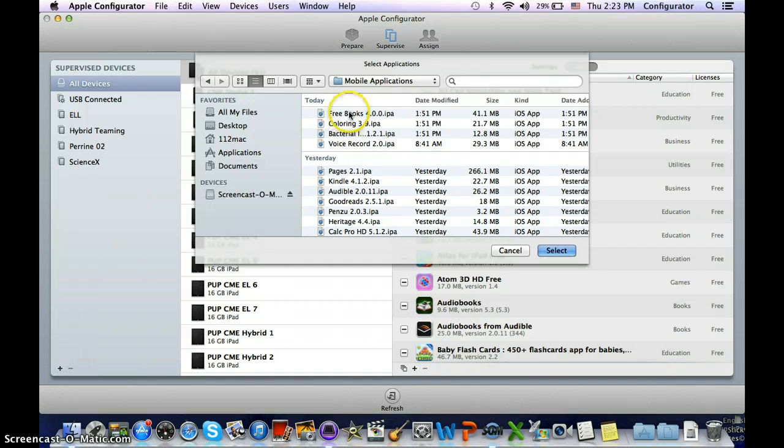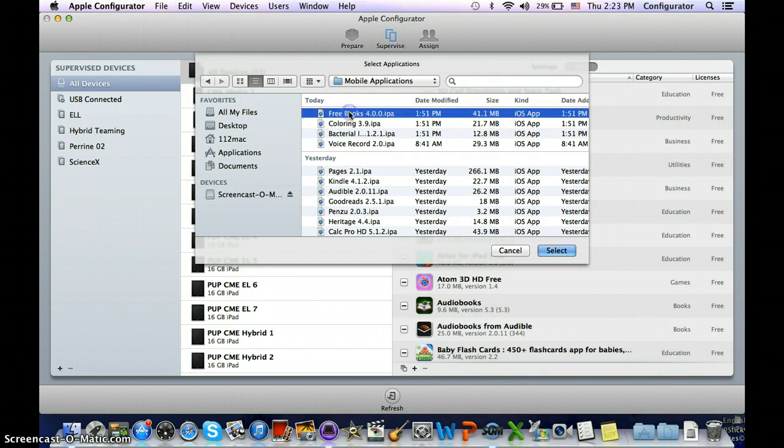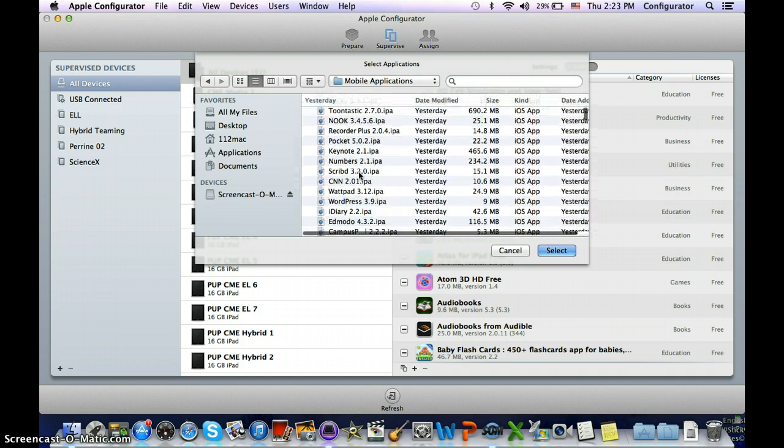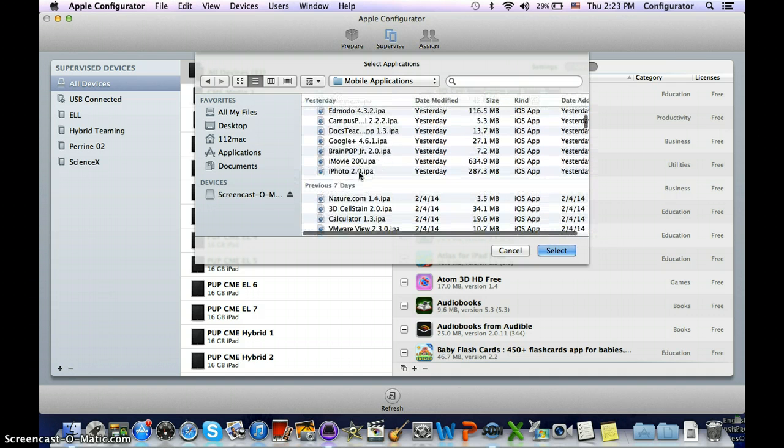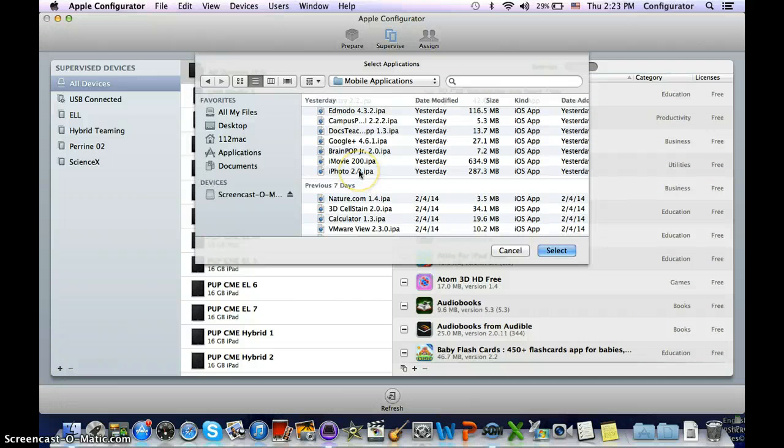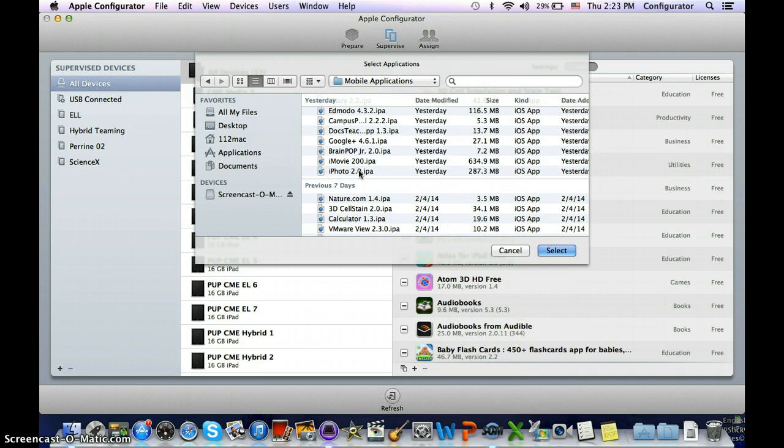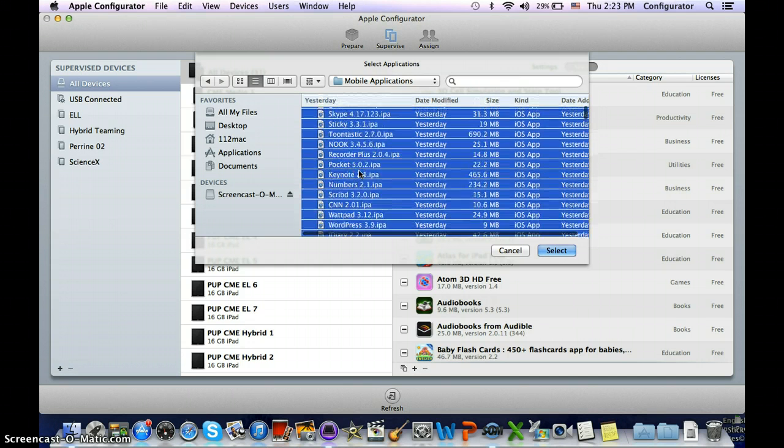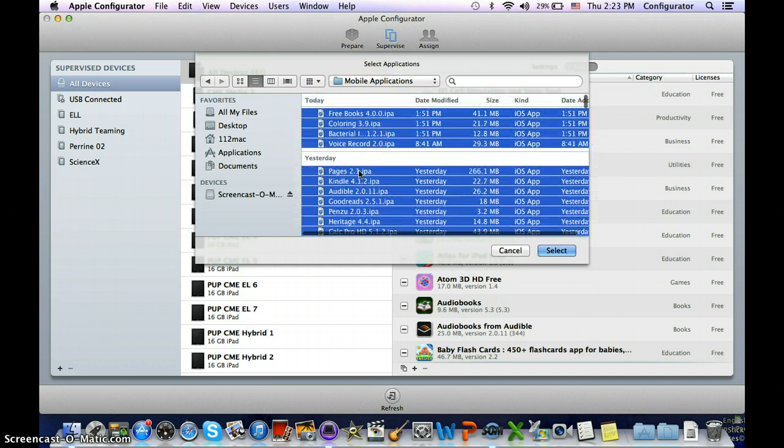What I can do is if I just click on the top one, and then if I know that I want to do all the ones I did from yesterday and today, I can scroll down to the very last one in the list, and then what I'm going to do is push down the shift key and click with one finger, and that will select all of those.